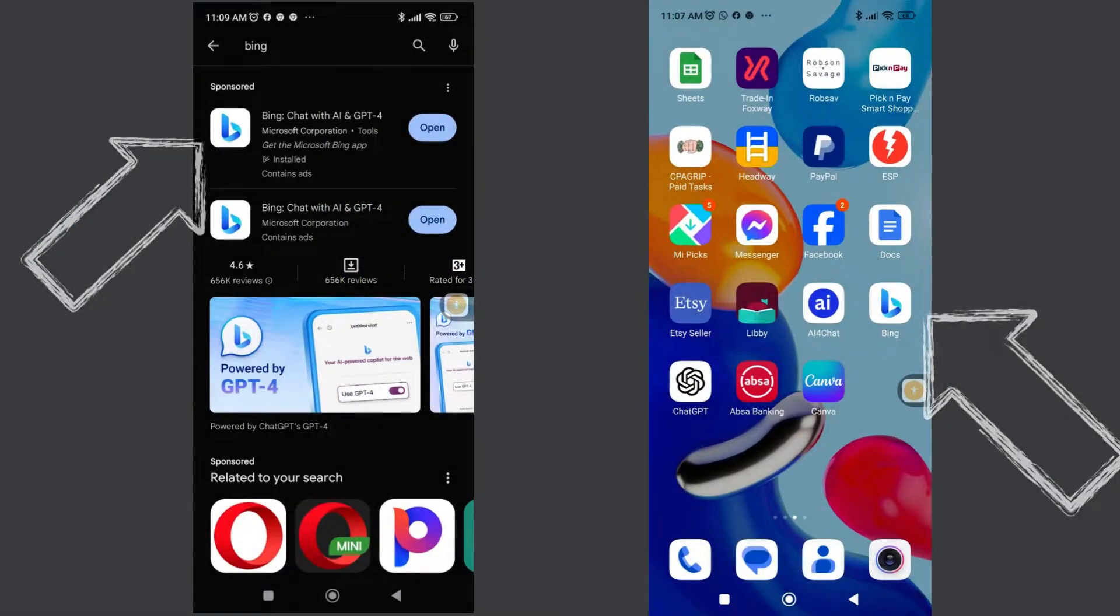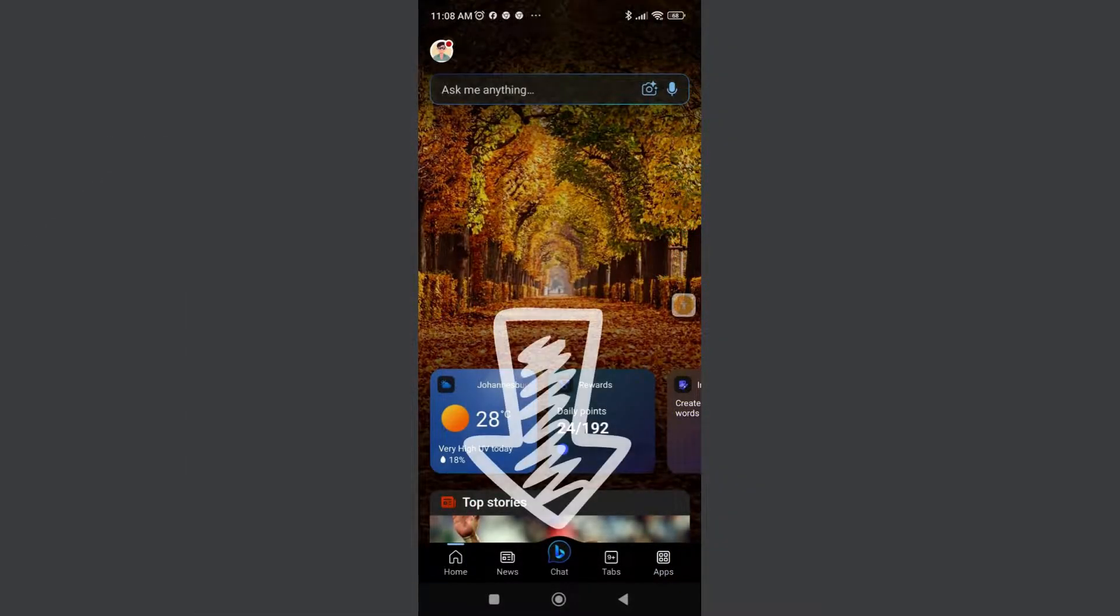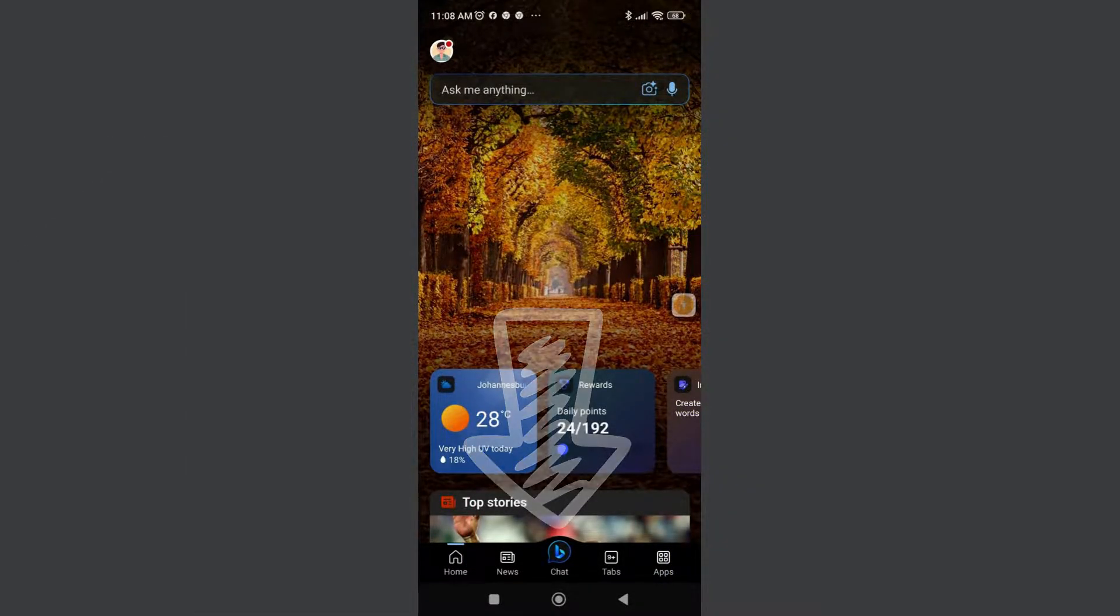Or for mobile users, you can download the Bing app from the Android Play Store or the Apple App Store. Remember to select the Chat tab within the app to create images.